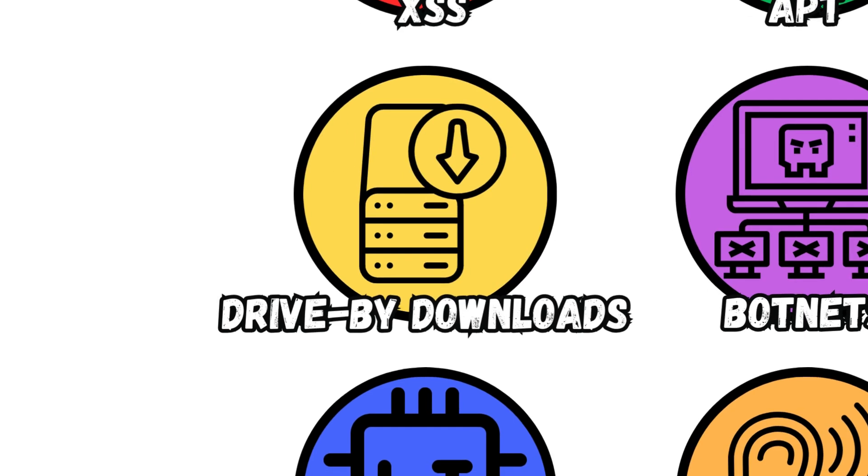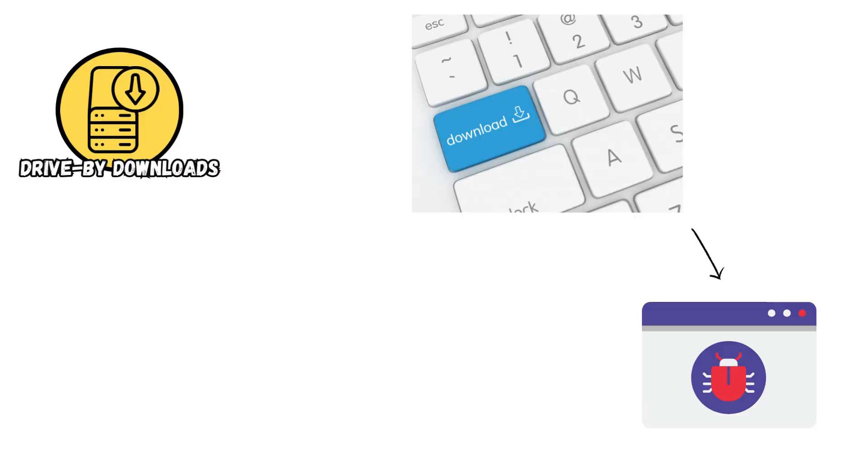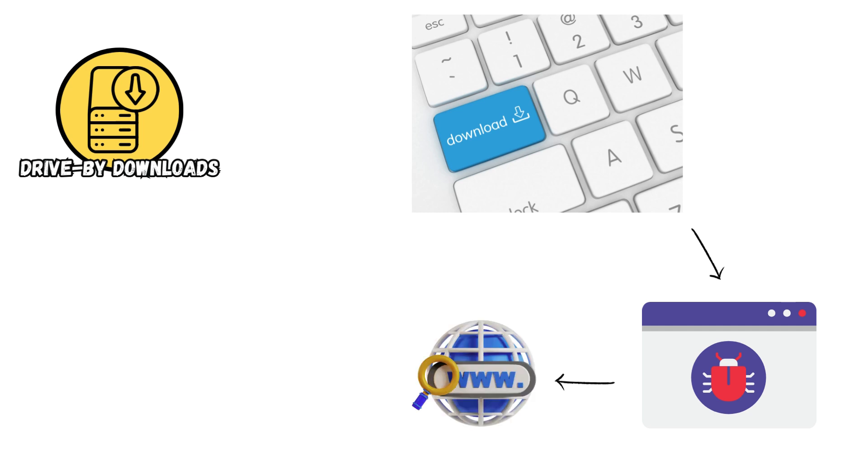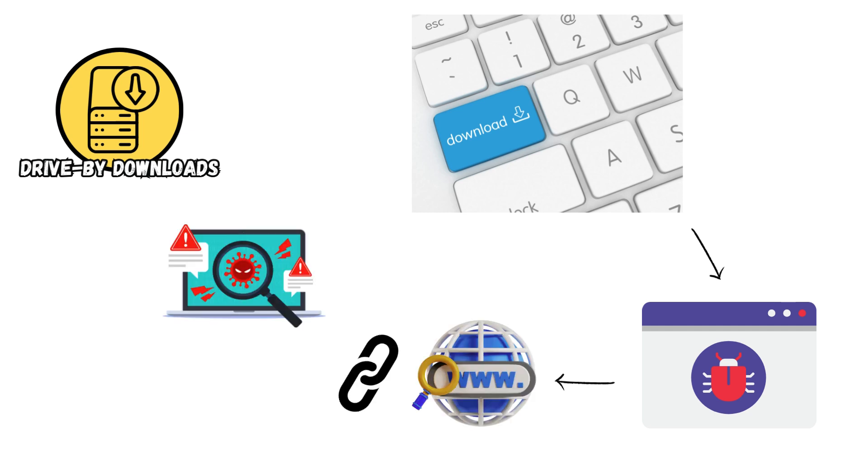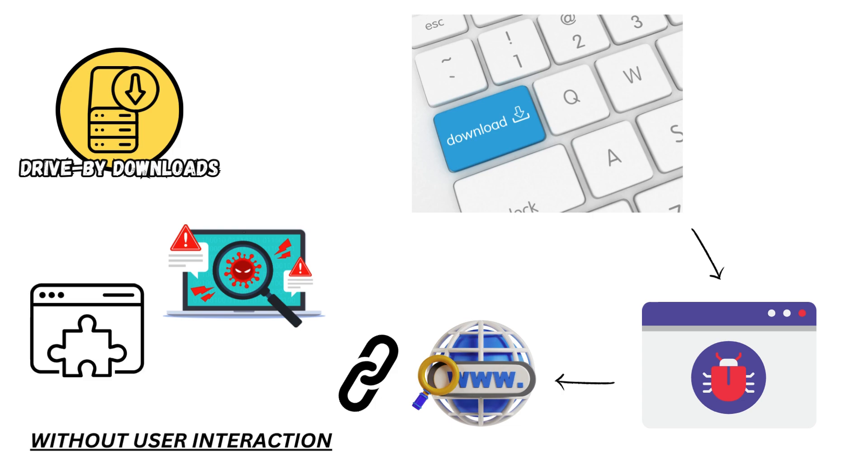Drive-by Downloads. These attacks automatically install malware on users' devices when they visit compromised websites or click on malicious links, exploiting vulnerabilities in web browsers or plugins without user interaction.